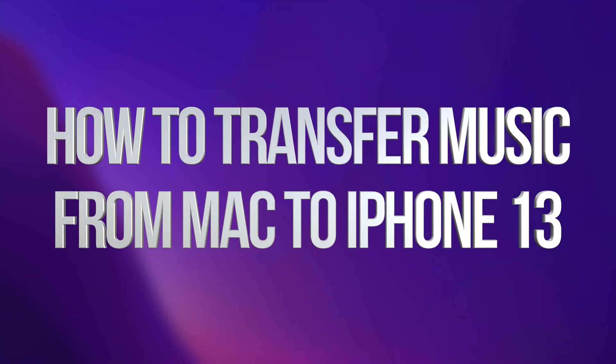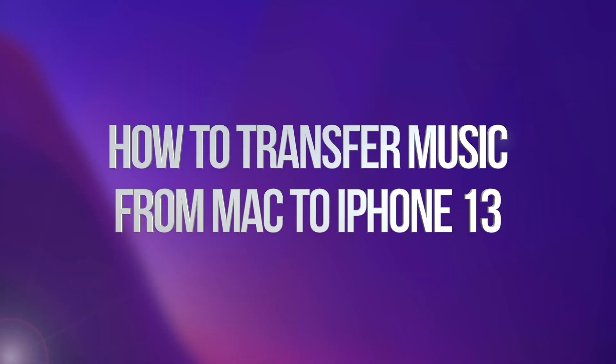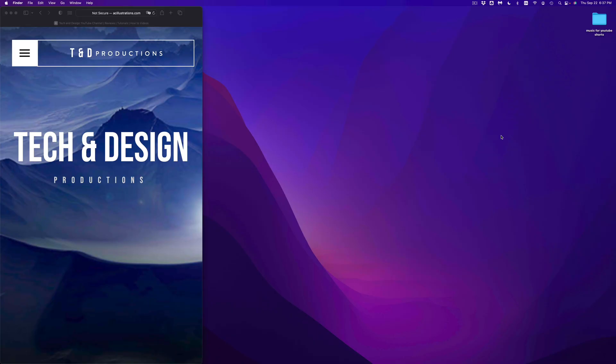Hey guys, on today's video we're going to be going over how to transfer music from your Mac directly to your iPhone, iPad or iPod touch. It doesn't matter which iDevice you have, it's the exact same instructions for all of them.